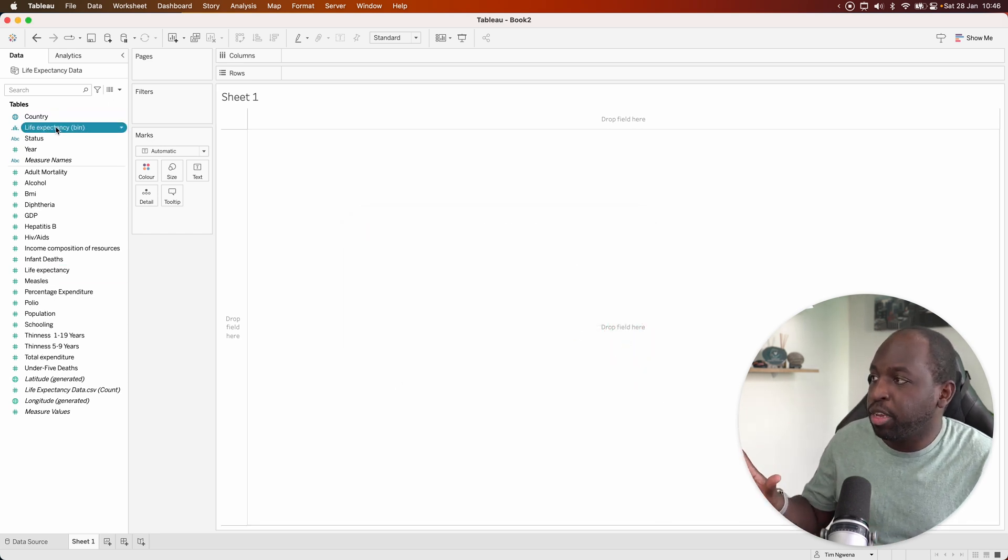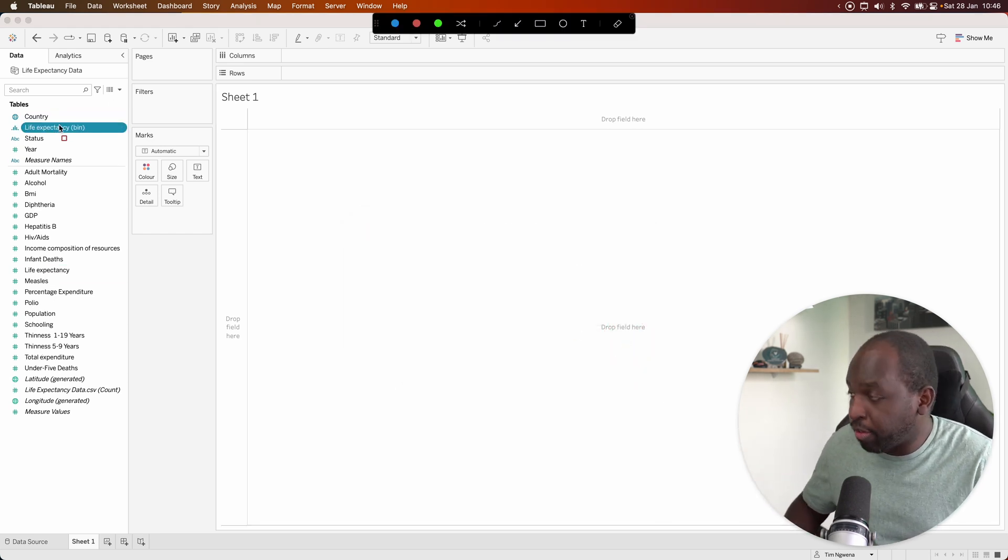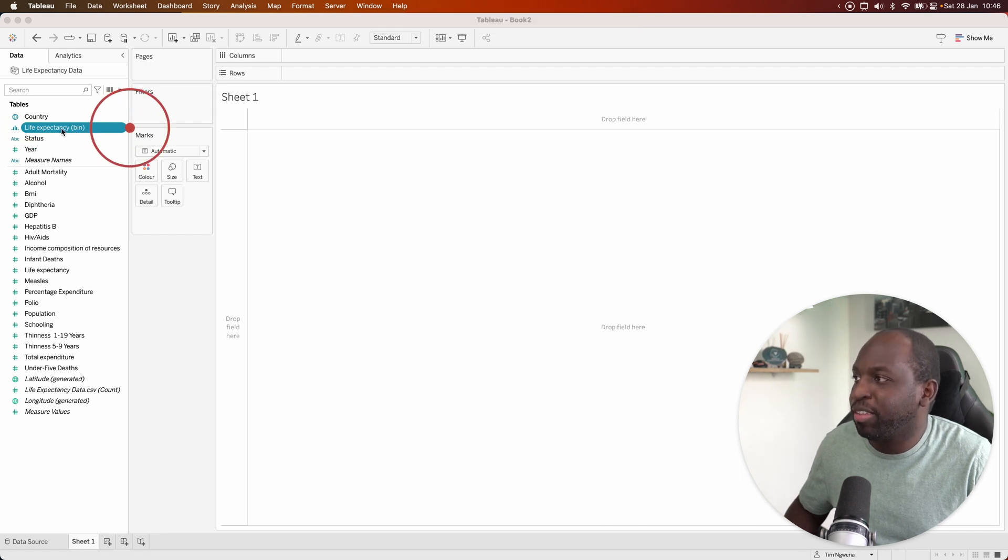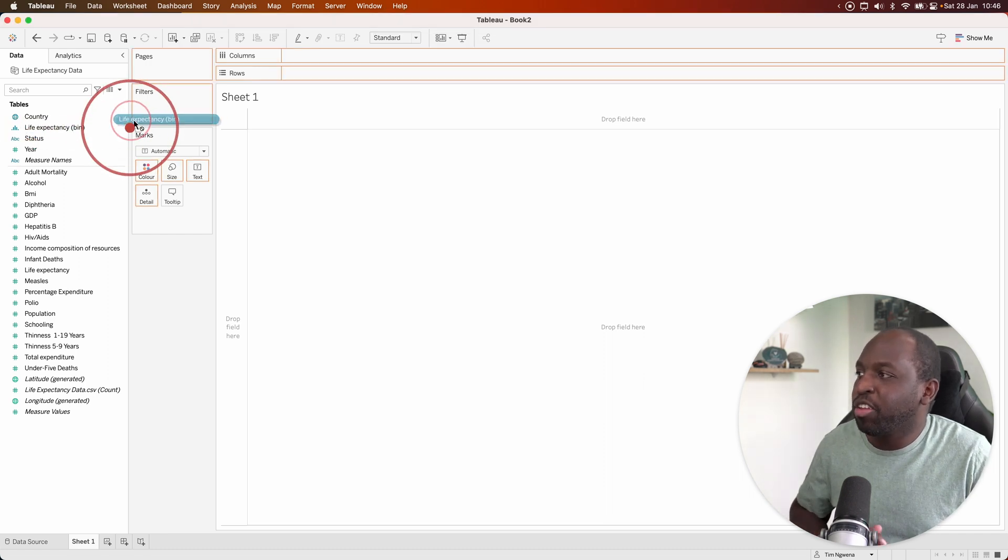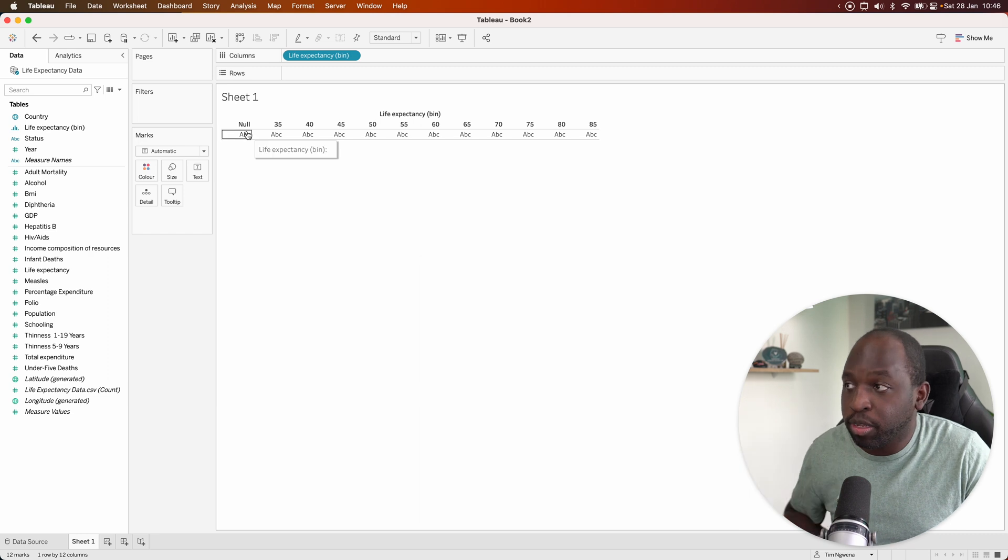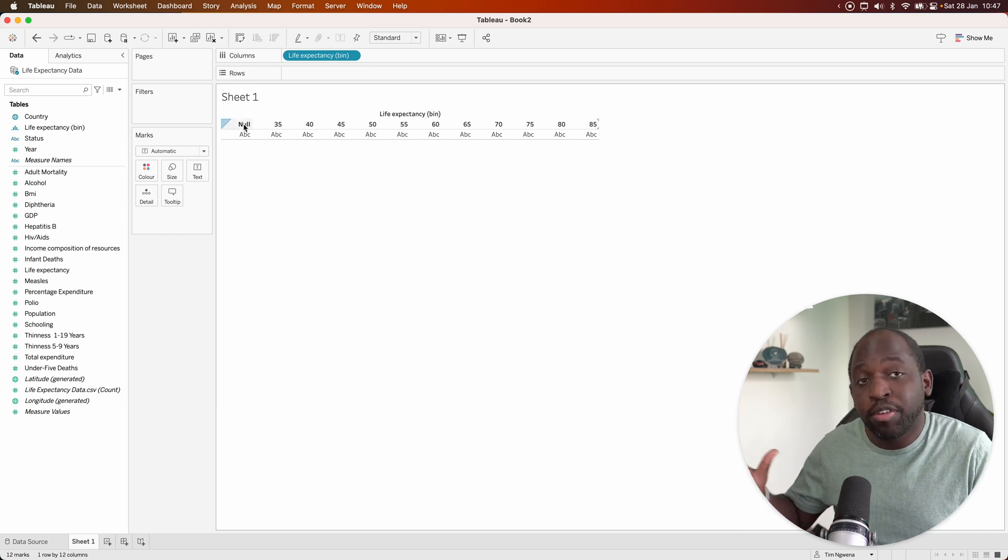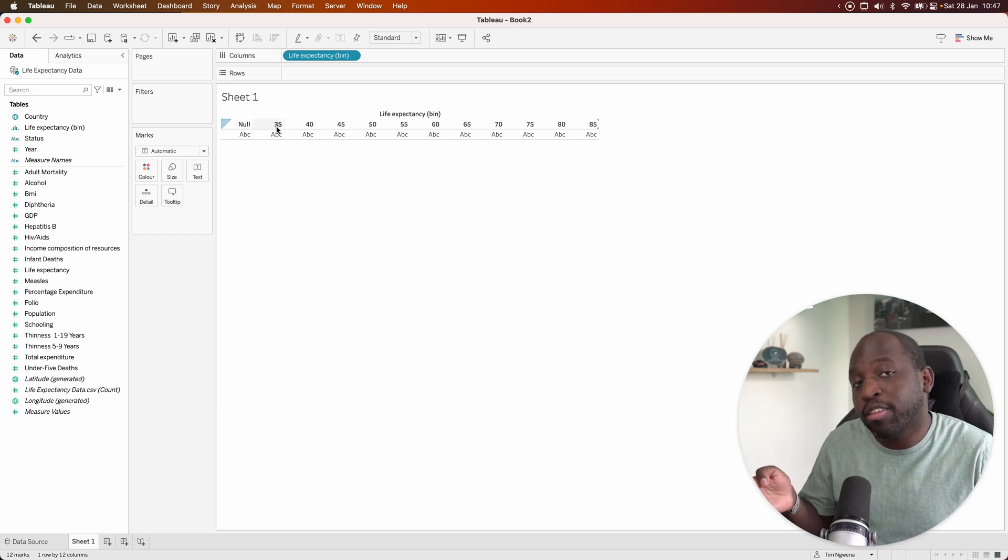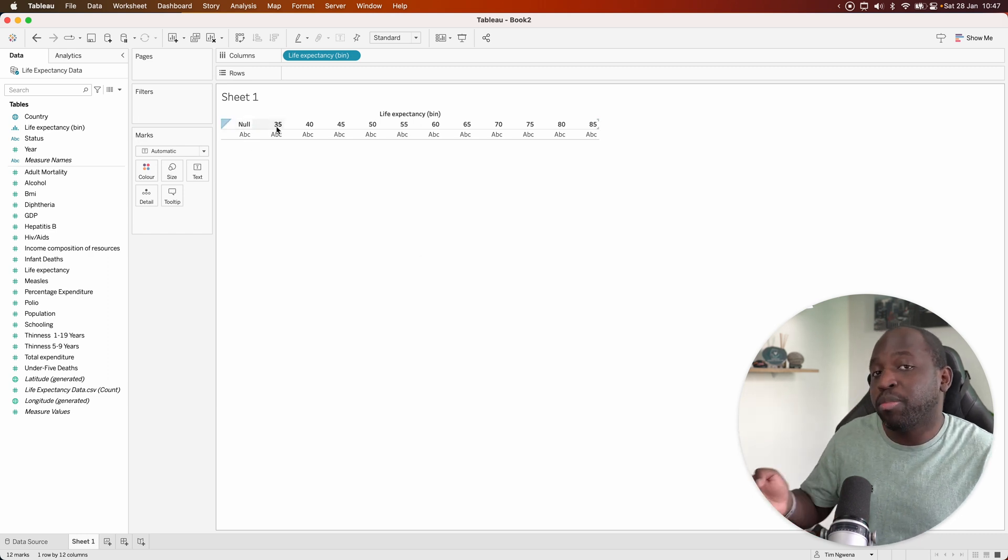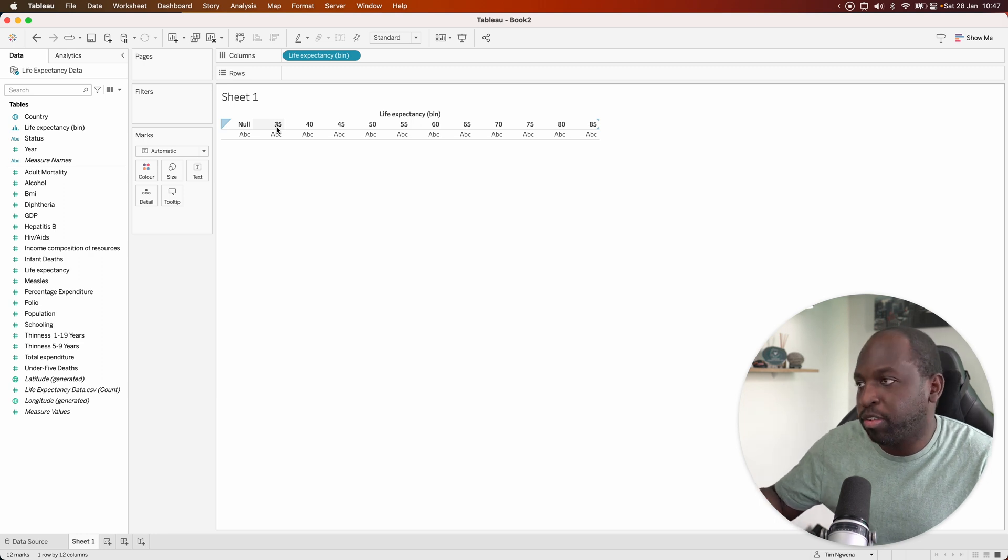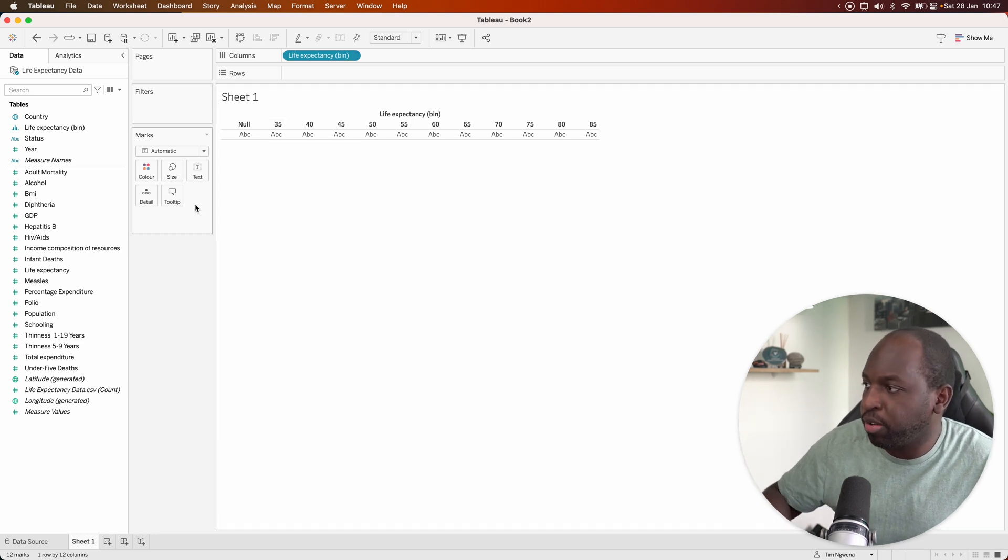And that's pretty much it. You'll see that we now have a new item just here on the top left hand side. Let's go ahead and drag that onto columns and you'll see that we have our groupings. Some rows have no data. That's what null means. And the data typically starts from 30 upwards. So the first grouping is actually 30 to 35.